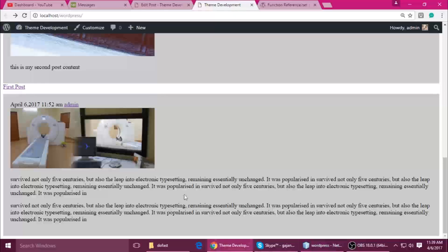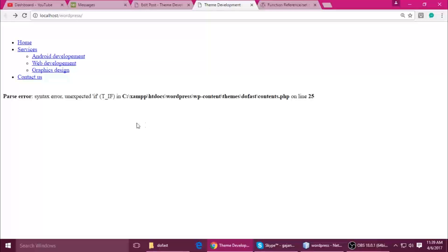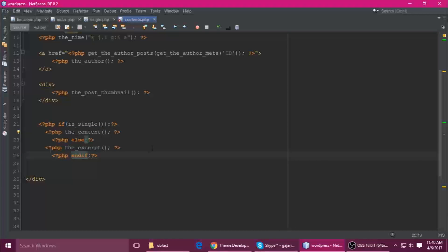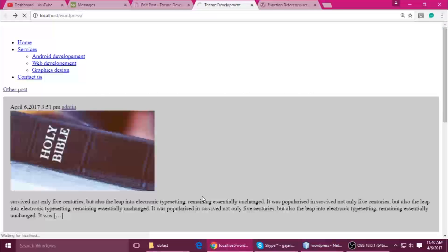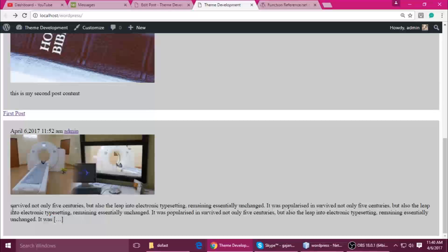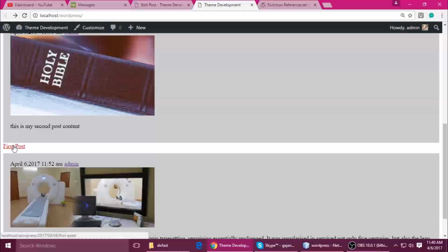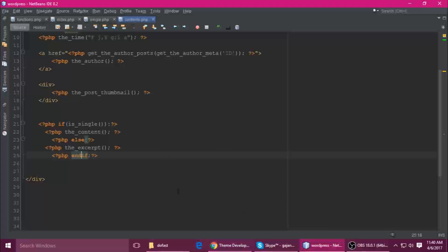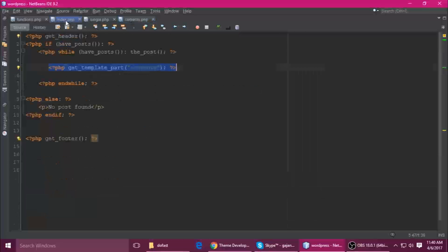Ctrl+S to save and refresh — there's a syntax error on line 25. Let me check what the problem is. In the if is_single() block, add a space before Ctrl+S and refresh. Now you can see the excerpt — just a few lines of paragraph. When you click on the post title it shows the full content. So this is get_template_part working correctly.